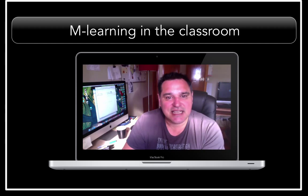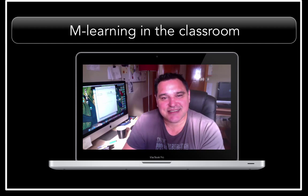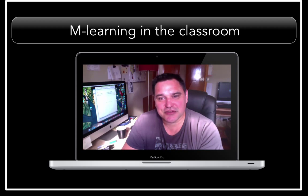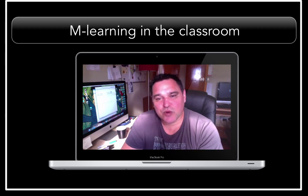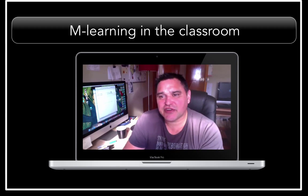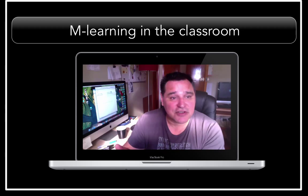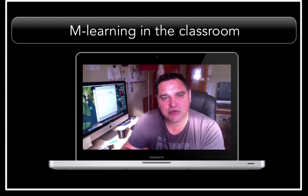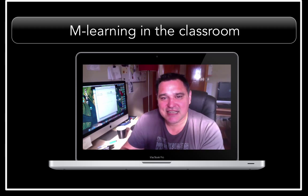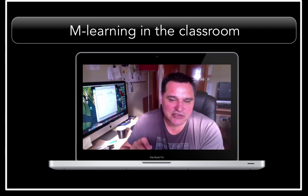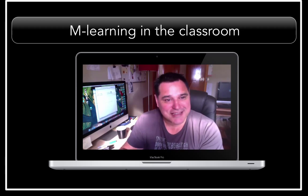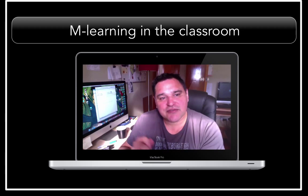A lot of the value also comes from understanding your device and the potential opportunities it holds for you and your students. You need to get to know your device well. One way we'll achieve this is to investigate how to shift from being a consumer of content to a creator of it. We'll look at the built-in powerful tools your smart device has.